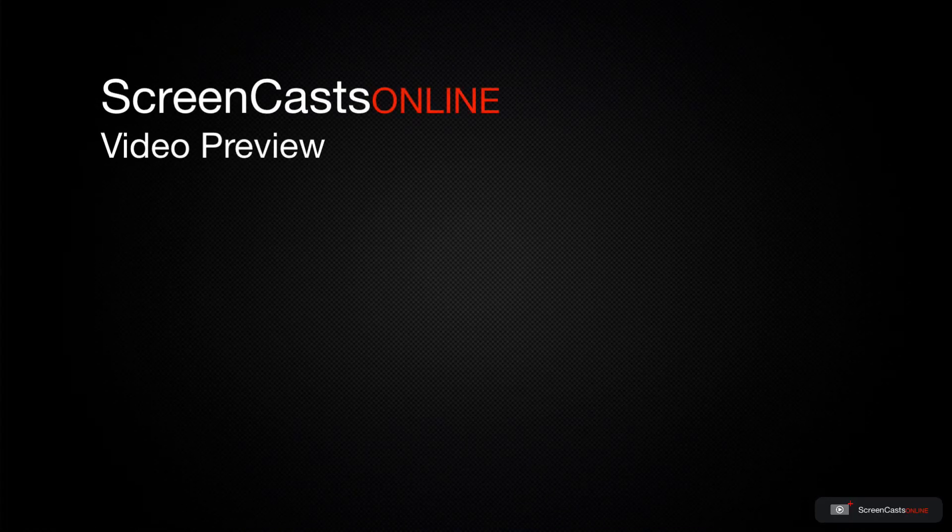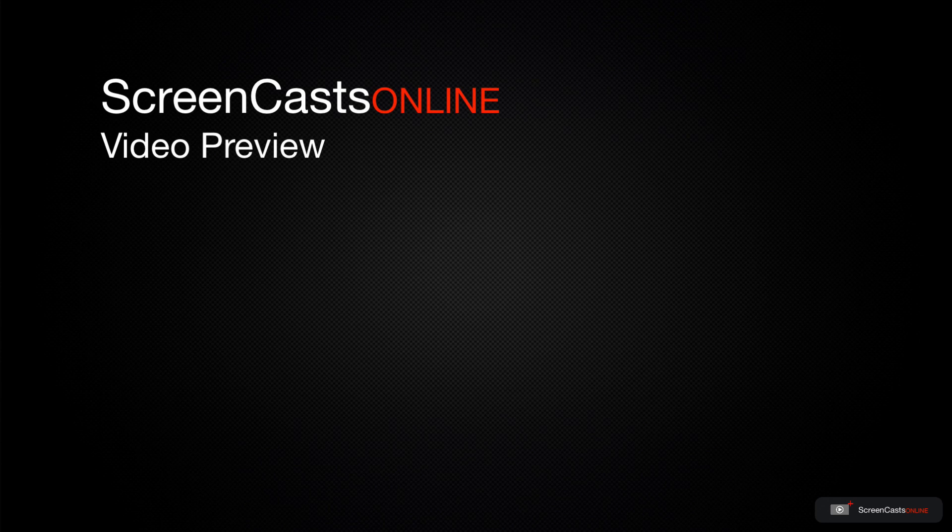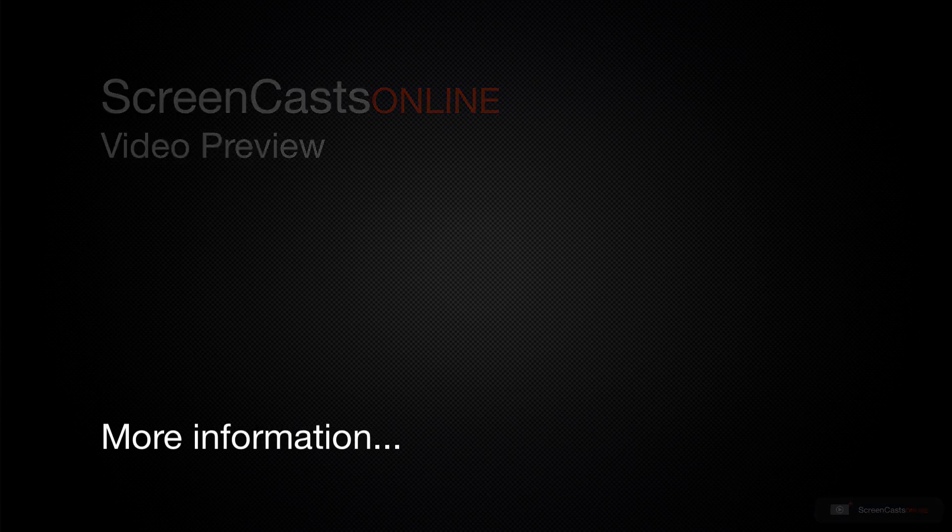That's just a quick preview of one of this week's Apple-related tutorials from ScreenCastsOnline.